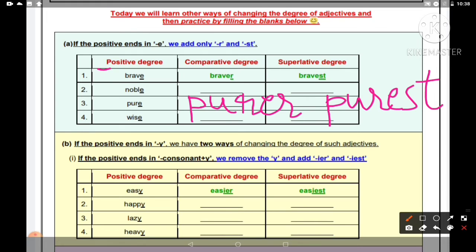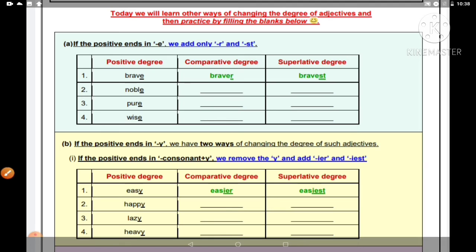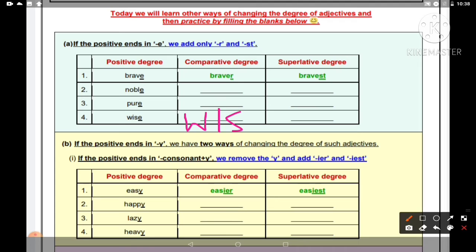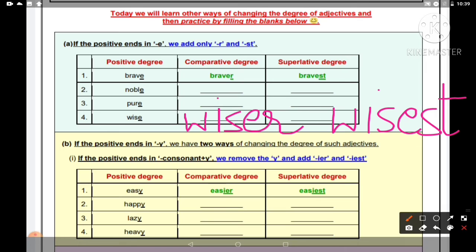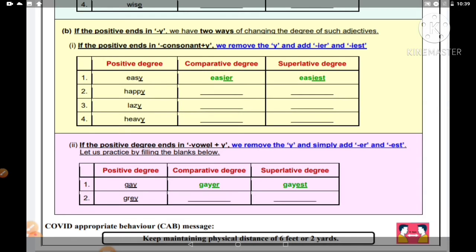Ab fourth hamare paas hai 'wise'. To jab hum comparative mein karenge, to wise ke saath last mein 'er' laga denge — to 'wiser' ho jaayega. Aur jab superlative banaenge usko, to 'wisest' ho jaayega — 'e-s-t' lag jaayega end mein. Wo wise se ho raha hai.